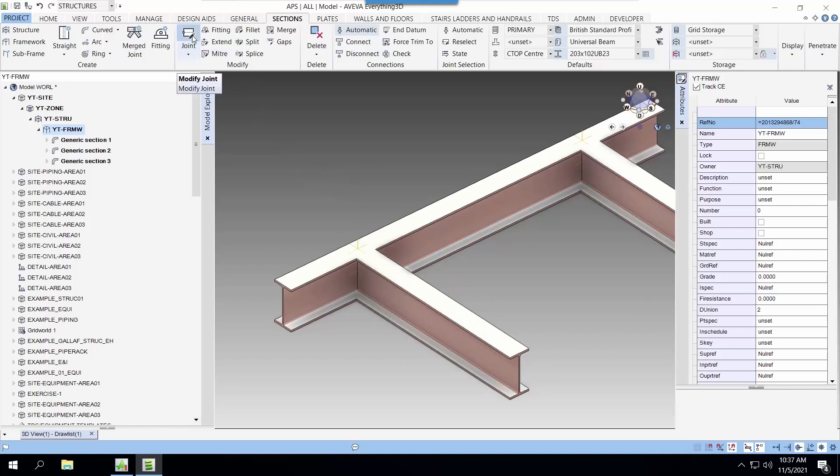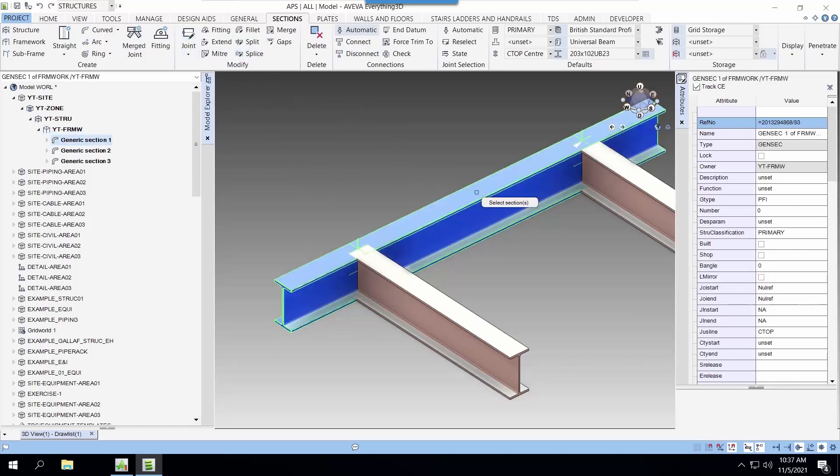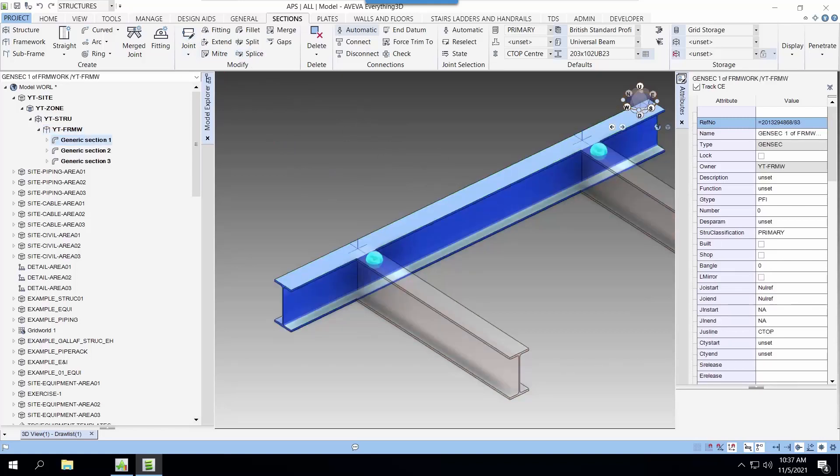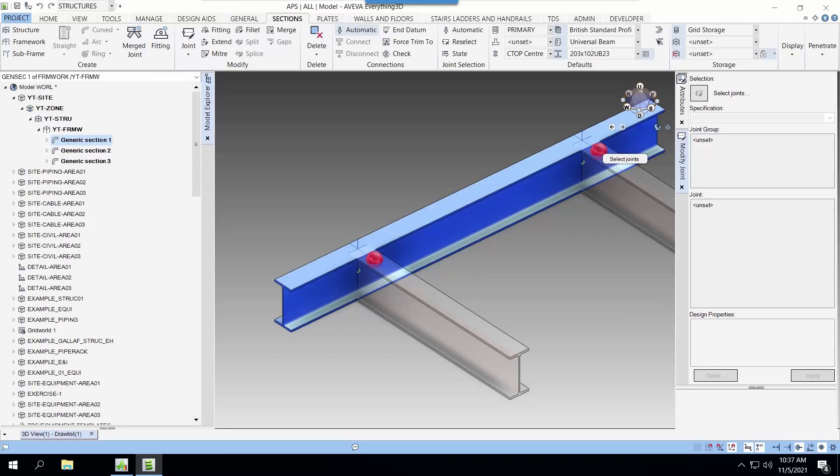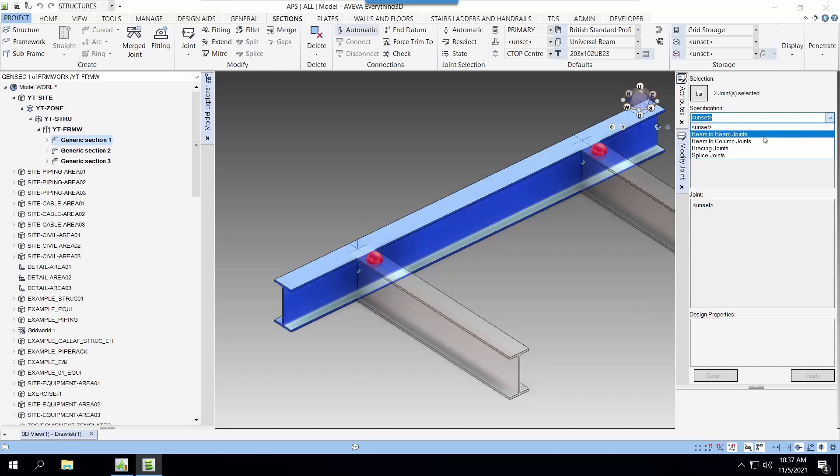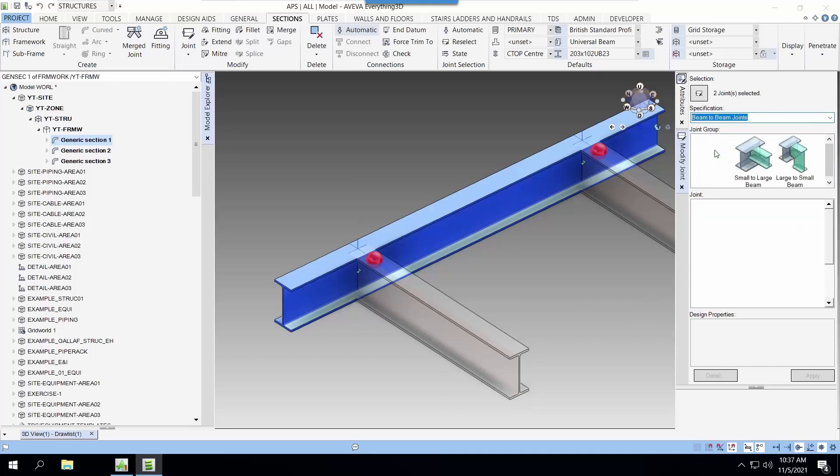Lastly, we have to give this connection a specification and we do this by modifying the joint. We select the beam, hit the enter key so that it exposes the joints that we can modify. We select the two joints and we hit the enter key again and we are ready to select the connection configuration.